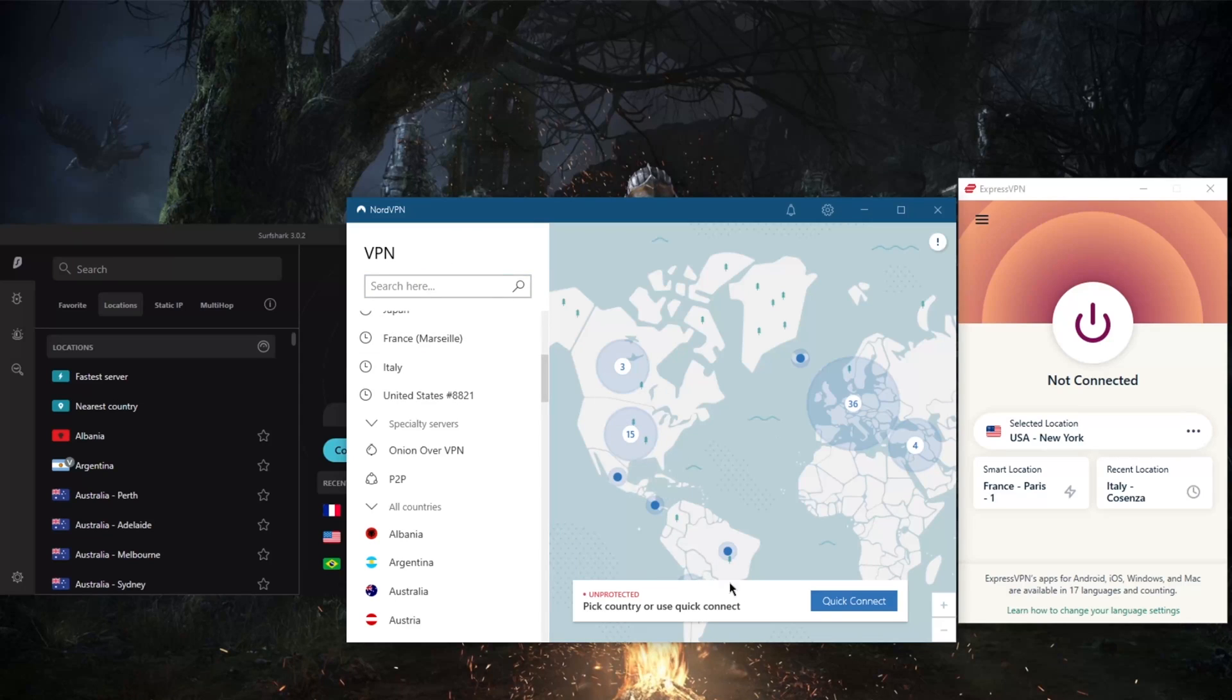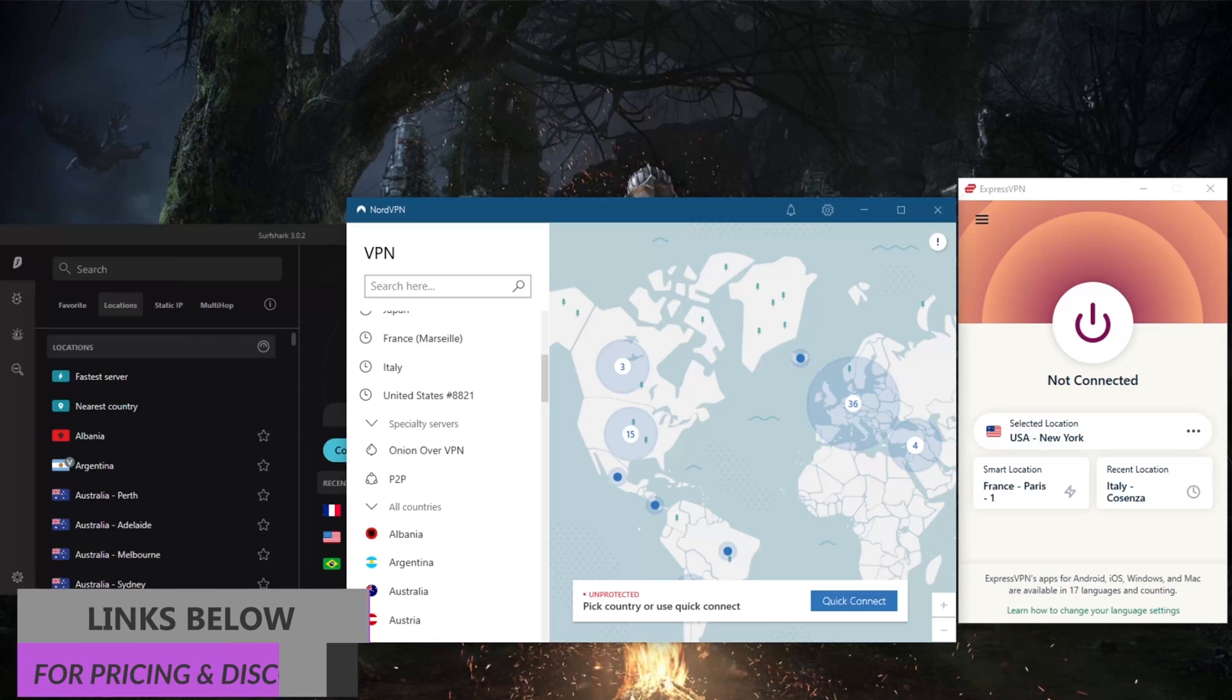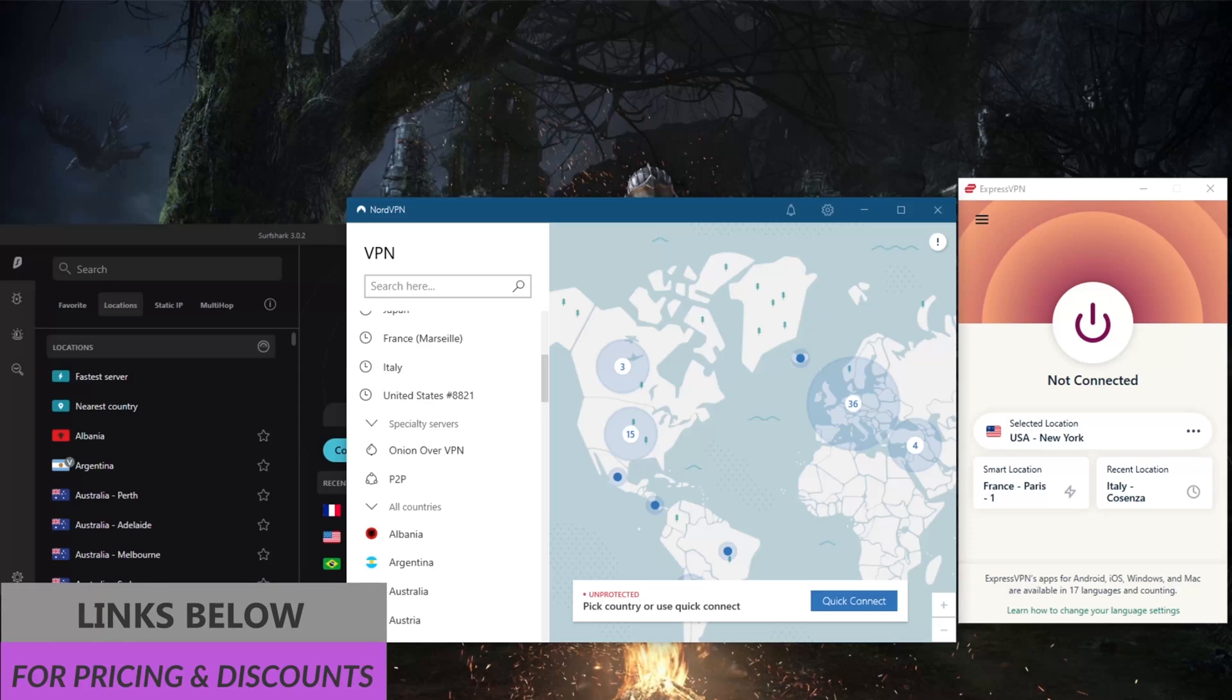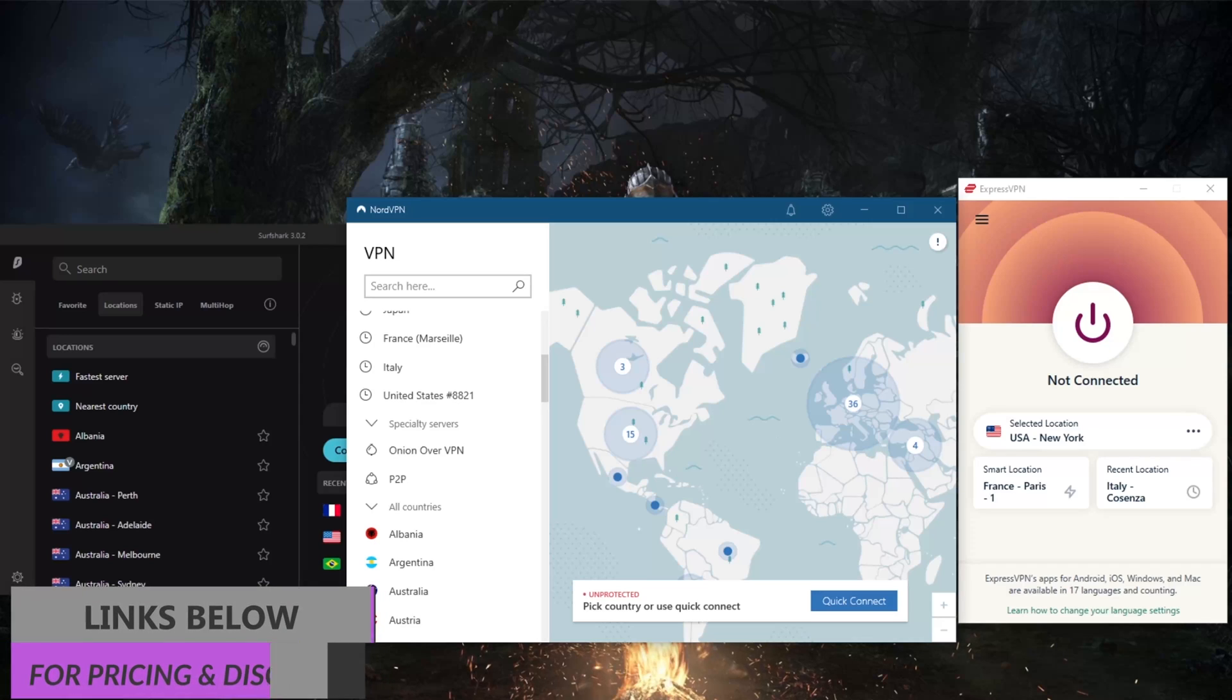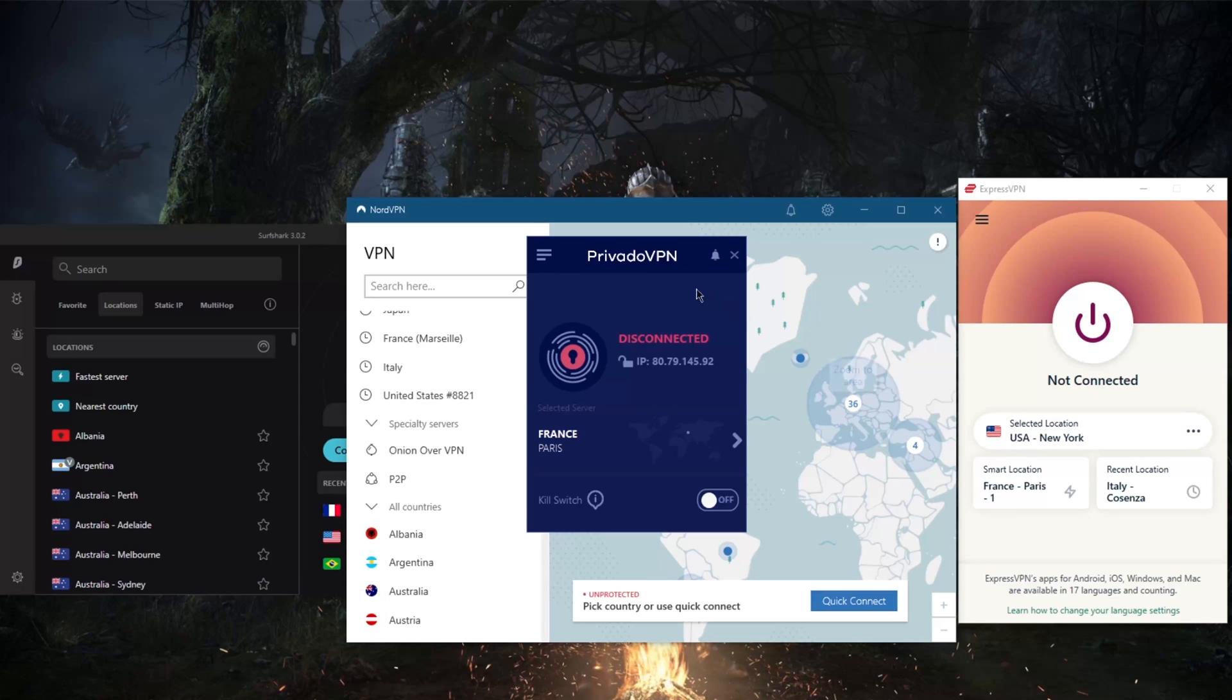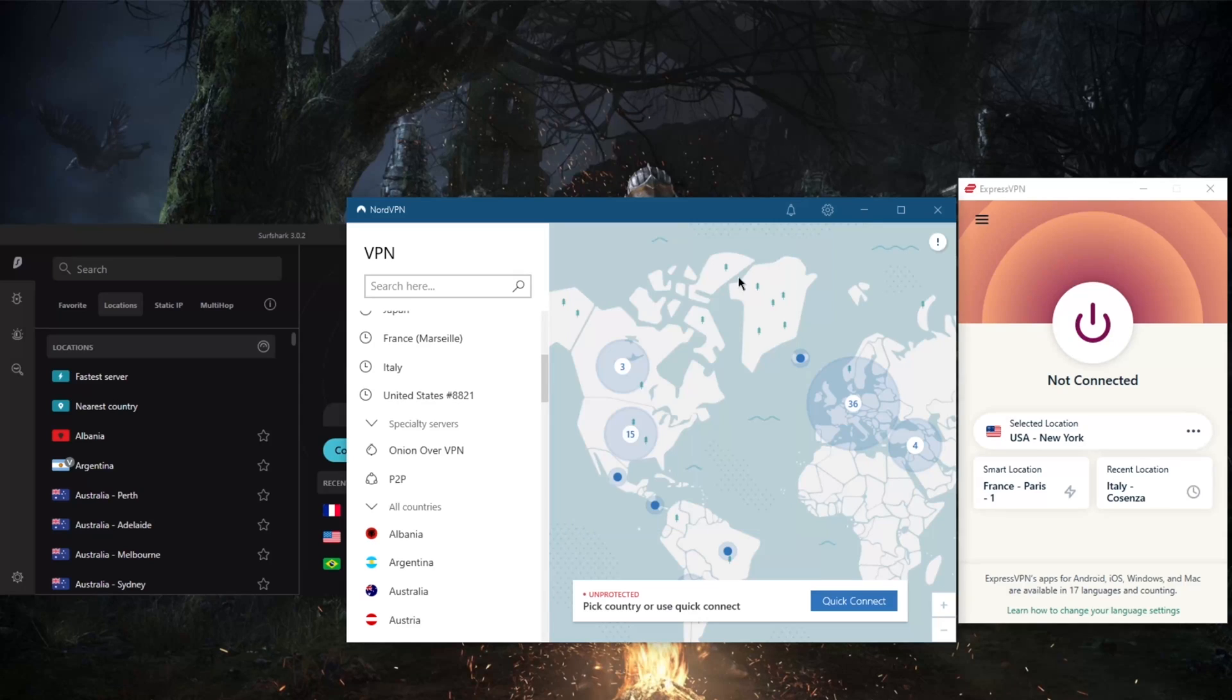That'll be it for this video. Again, if you guys are interested in any of the VPNs mentioned today, be it ExpressVPN, NordVPN, or Surfshark, you'll find links to special deals and discounts in the description down below. That includes Provato, by the way, as well as reviews if you'd like to know the ins and outs of these VPNs. Thank you guys very much for watching. I'll see you guys in the next one. Have a wonderful day.